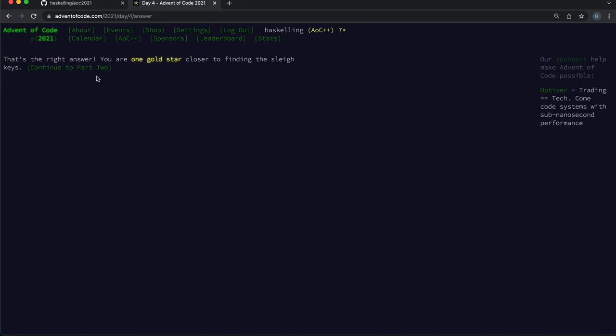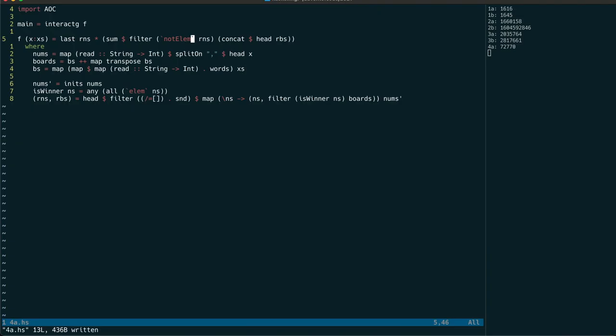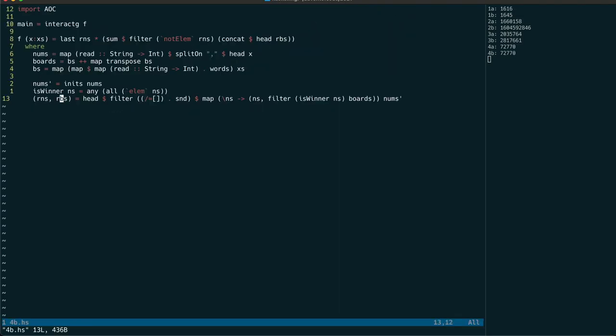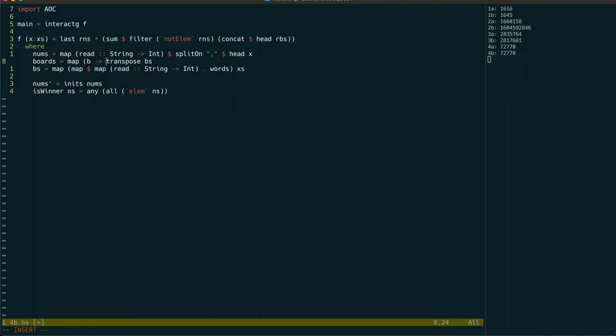Moving on to the second part and we now need to find out which board wins last which unfortunately means we'll have to rewrite quite a lot because of the shortcut we used for the columns. To continue to make it easier to test let's then represent a board by a tuple of itself and its transpose.